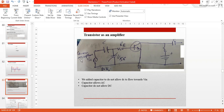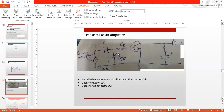So we will provide a camera or microphone as an input. We will provide a VBB, but it is DC input. The transistor is biased based on this. We have a capacitor for this purpose.